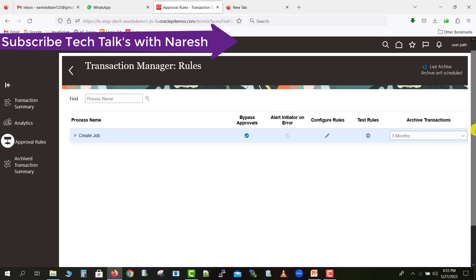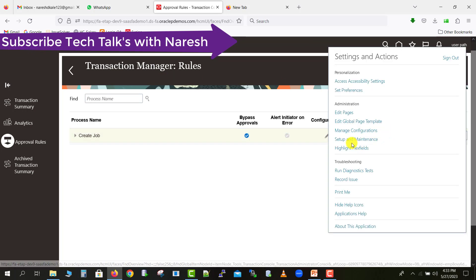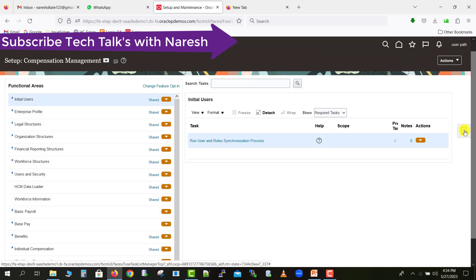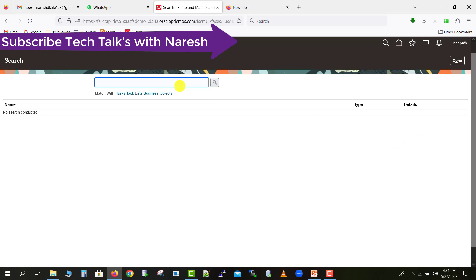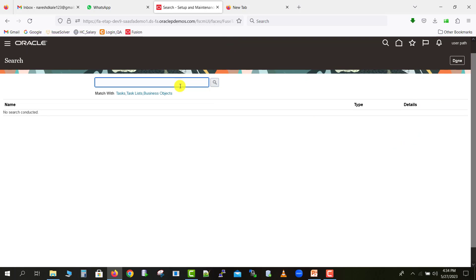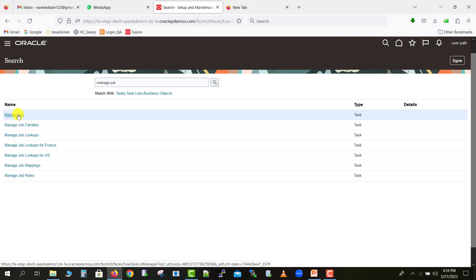Now suppose I'm just creating any type of a job, so it will not go for any approval hierarchy. I will just try to create one job, so I'm going to setup and maintenance, then here is a task icon. I'll click on the task and there's an option search. I'll just click on this search button.